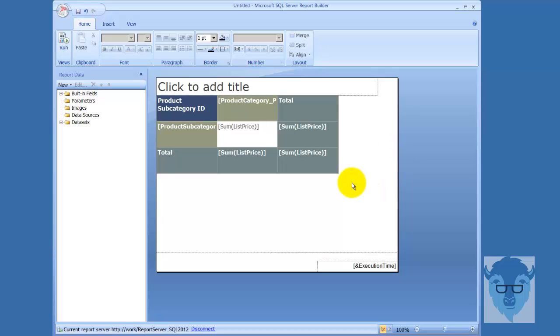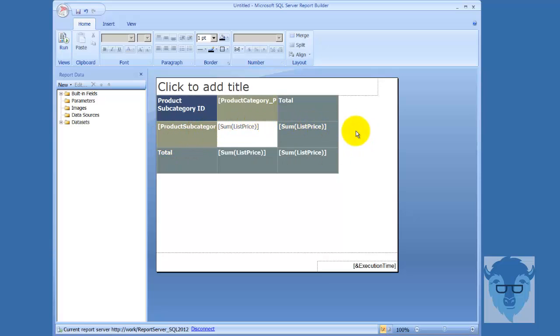So you notice as we came in here, now we have different columns as we come on down here. Here's my header, here's my details, and here's my sum. And then my product, my tablix coming on across like a pivot table.